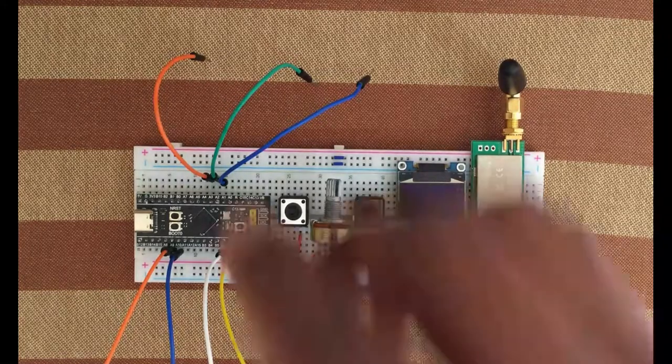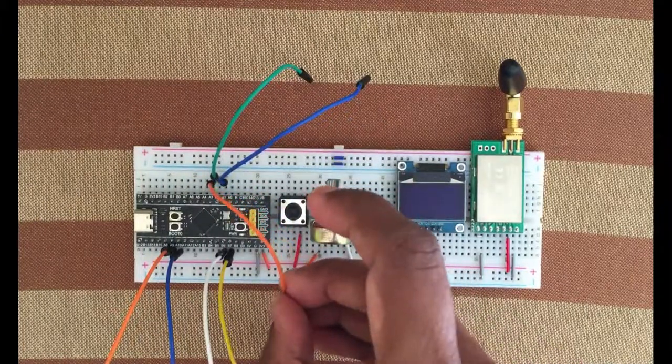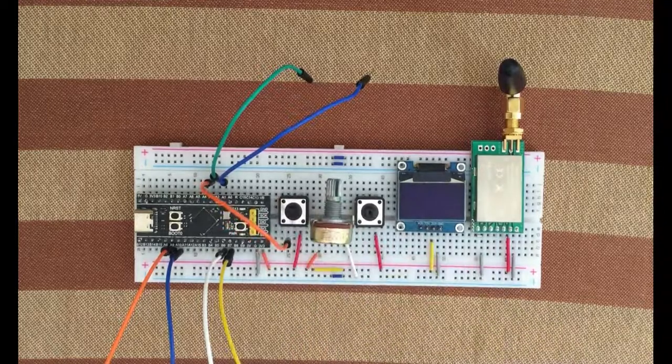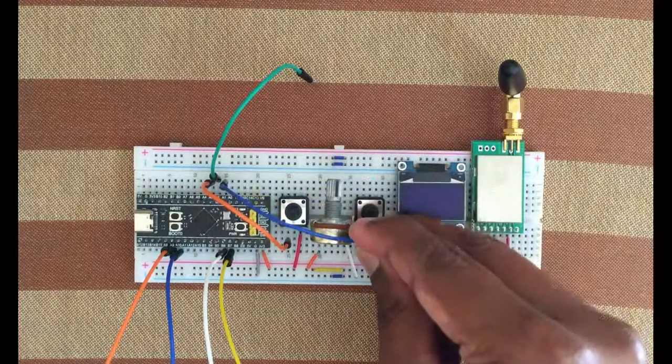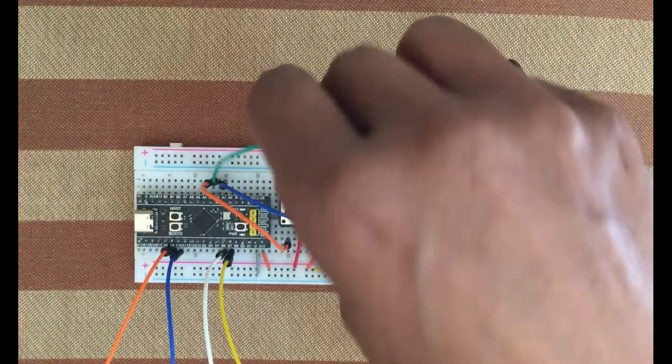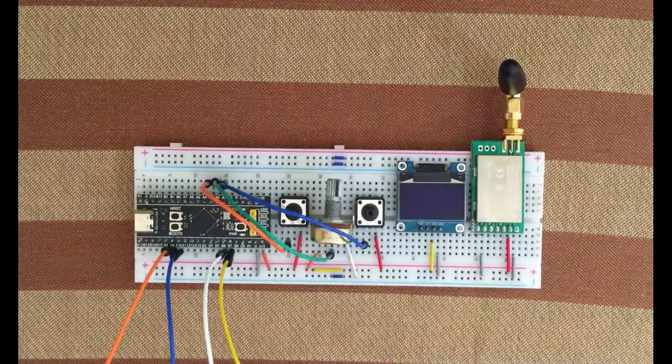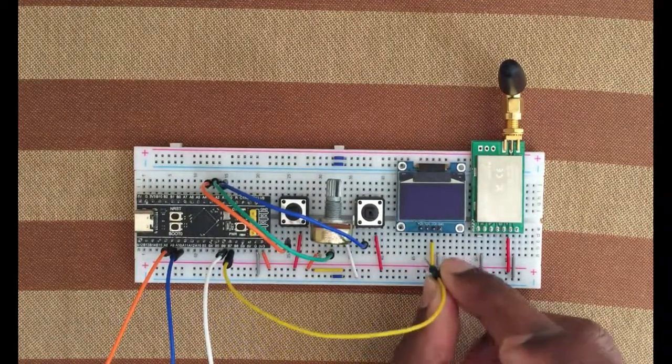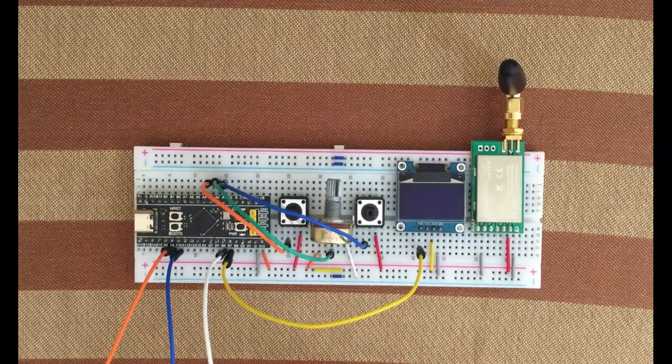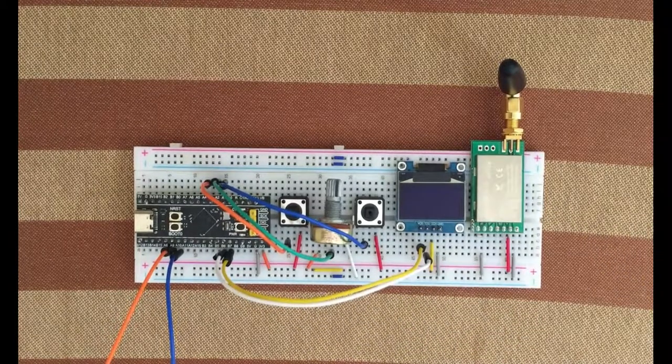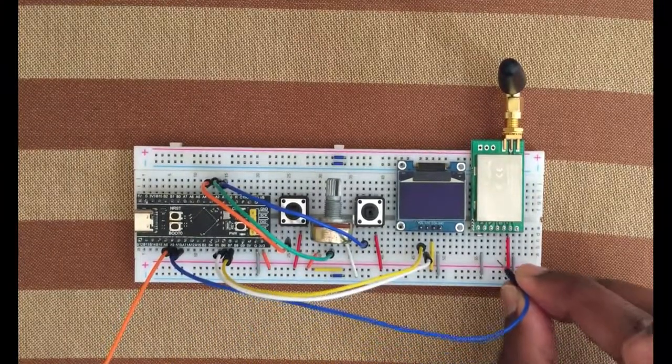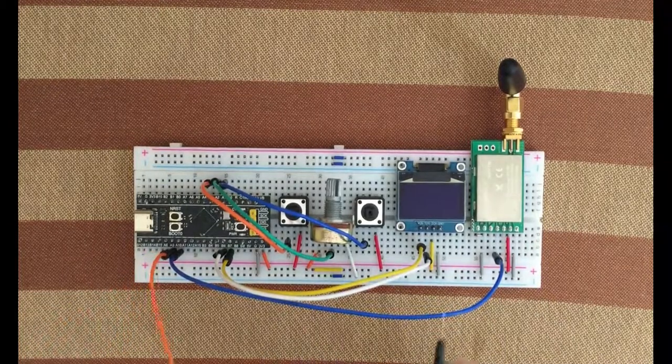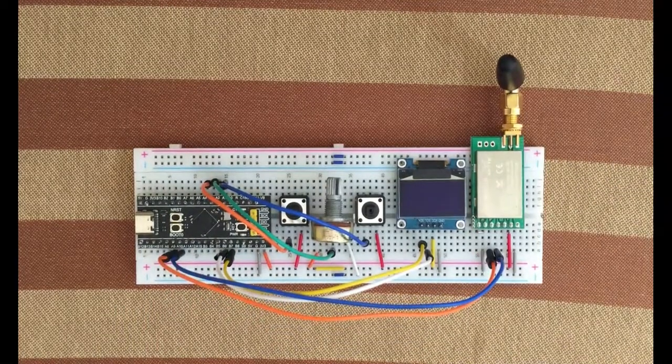So we take this orange and we put it here. And we take this blue and we put it here. Take this green and put it here. Take this yellow and we put it here. Take this white and that goes here. Blue goes here. Lastly the orange goes here. That's all the wiring.